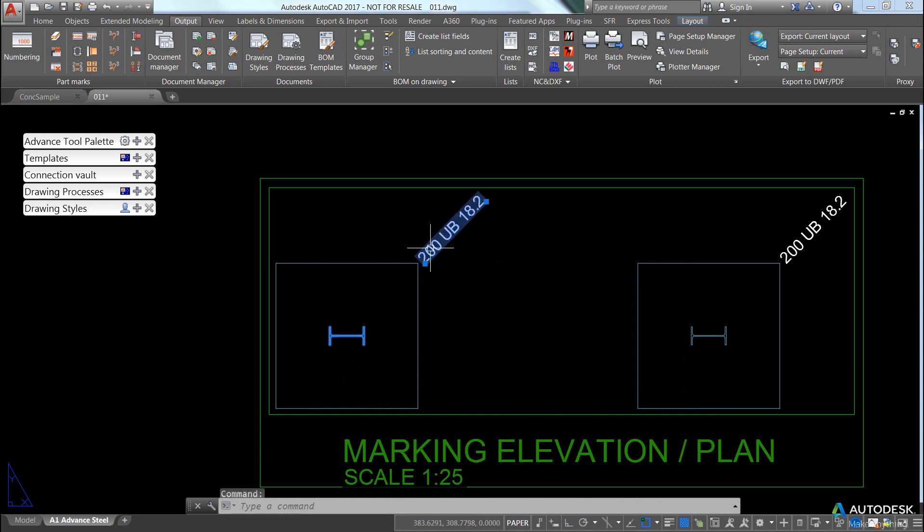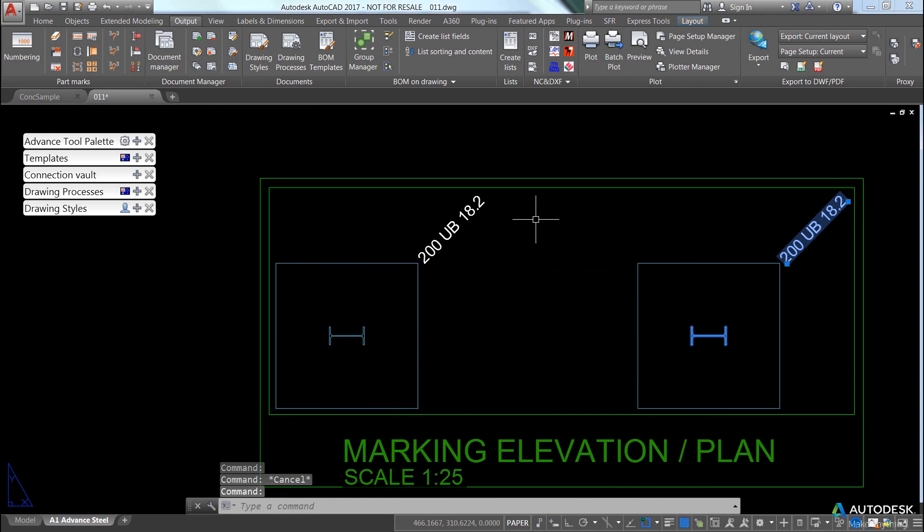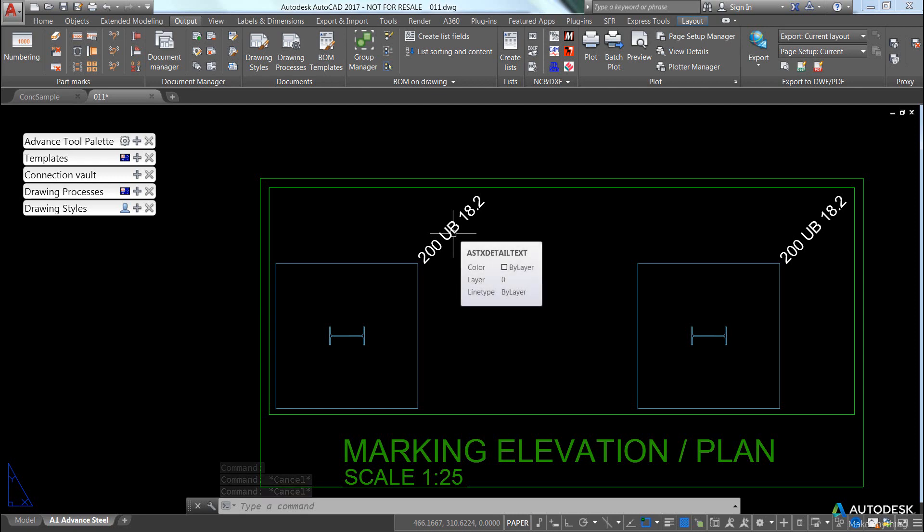You'll notice when I pick on the label, it highlights the beam, or highlights the item that it's labelled. OK, this is important because this tells you where the label comes from if the label doesn't have a leader.